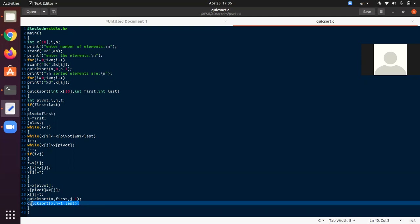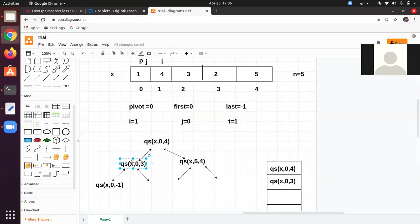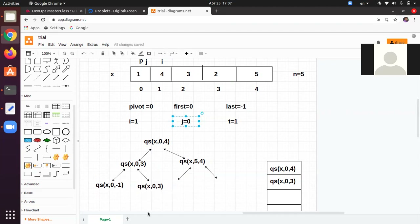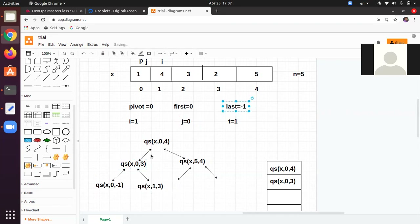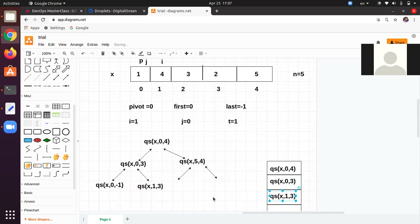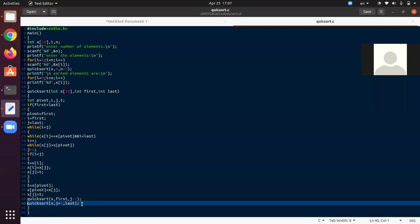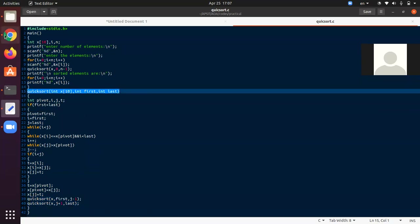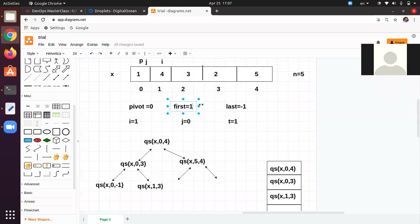quicksort(0, -1) was the left branch and has been popped. Now the right branch will get executed: quicksort(x, j+1, last). j is 0, so j+1 = 1, and last is 3. So it calls quicksort(x, 1, 3). This will be pushed onto the top of the stack. Control goes to the function with first = 1 and last = 3.